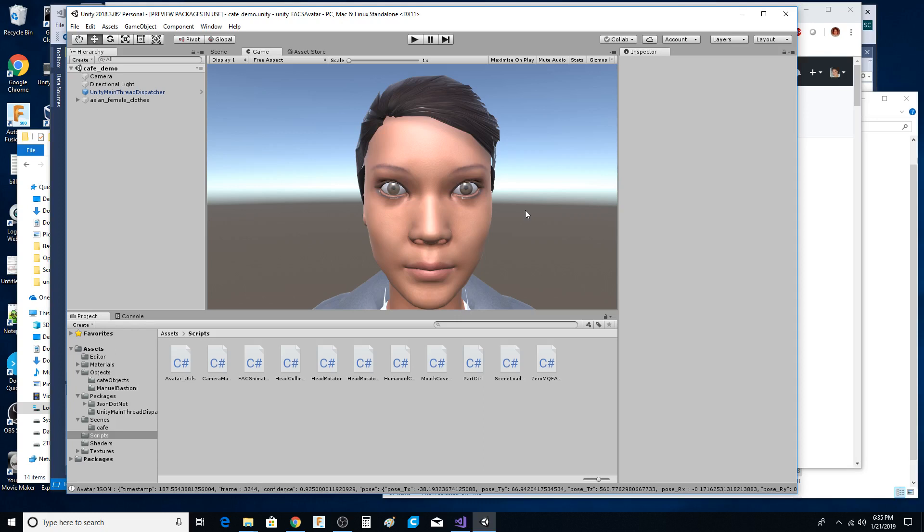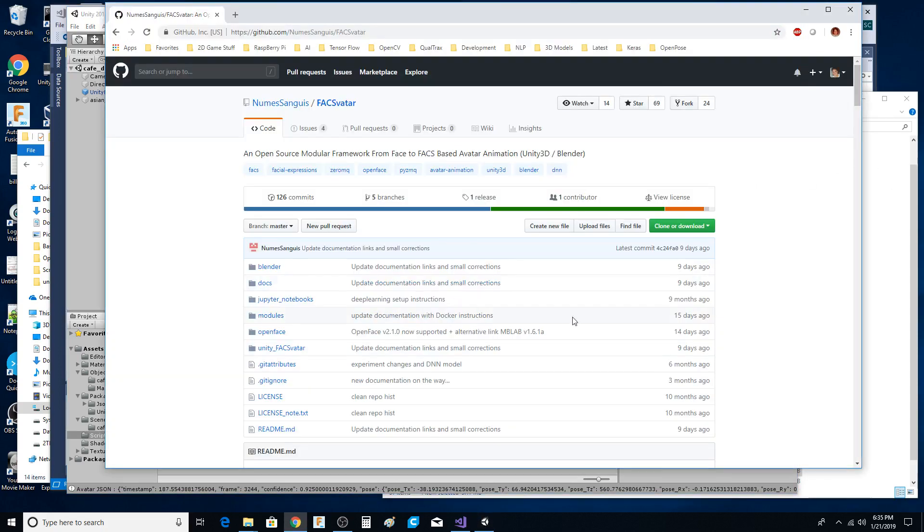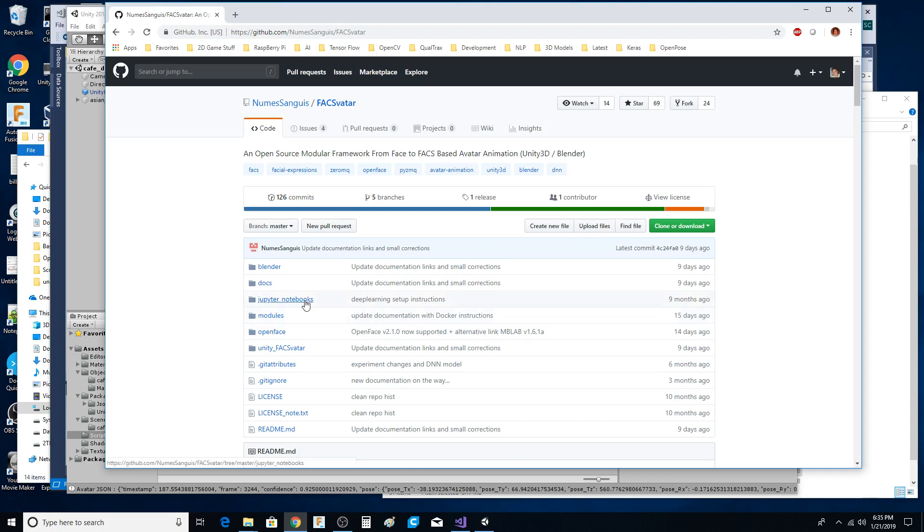What's really kind of cool about this whole project that these people are doing is that you can control the facial expressions. You can basically move the face with a Jupyter Notebook.